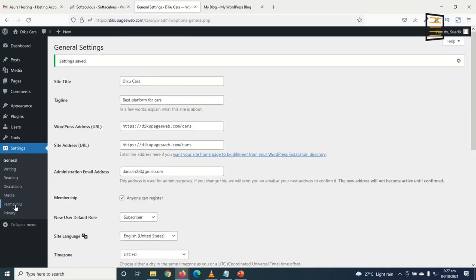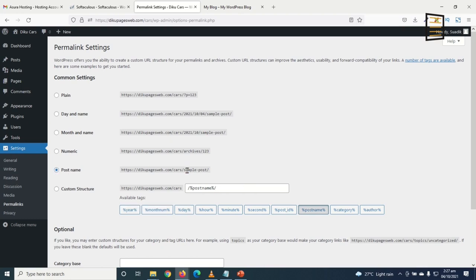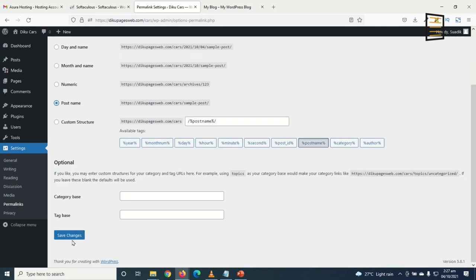Next, I go to Permalinks. Under Common Settings, I change from 'Day and Name' to 'Post Name' so that my post URLs won't include the year, month, and day. I choose Post Name and click Save Changes.